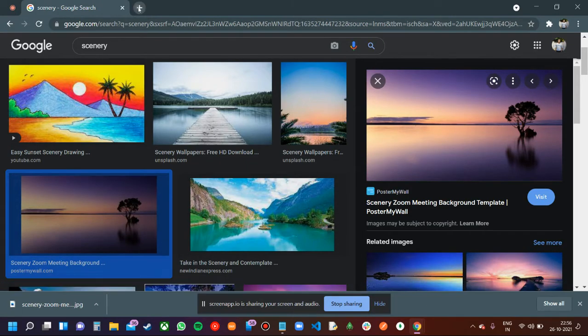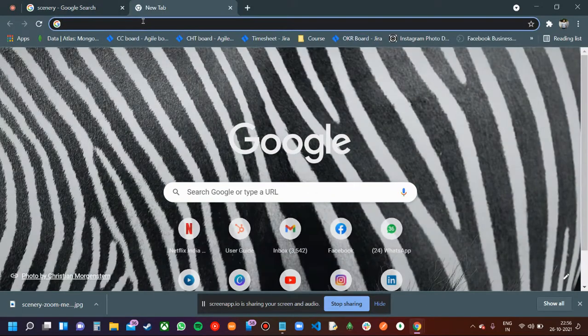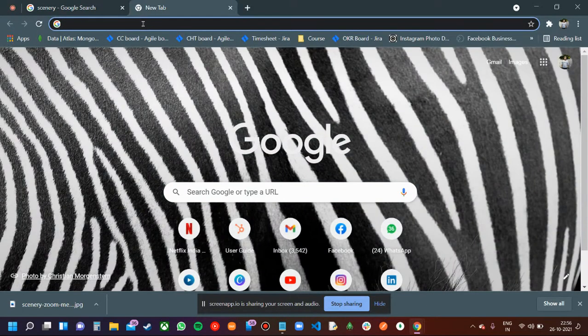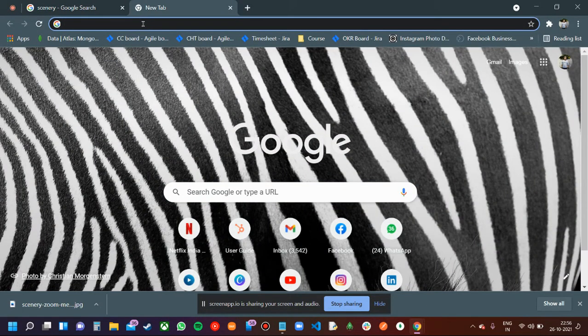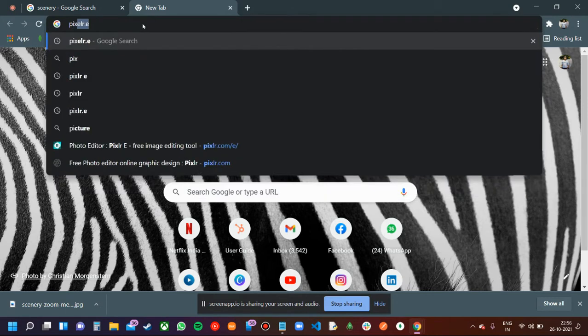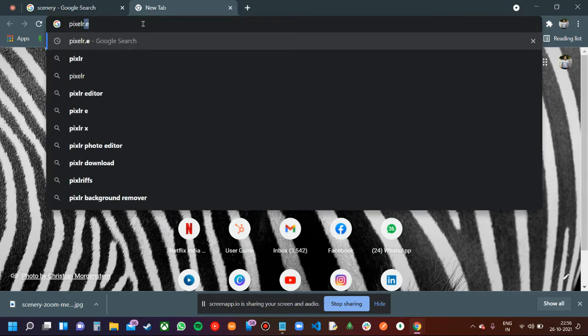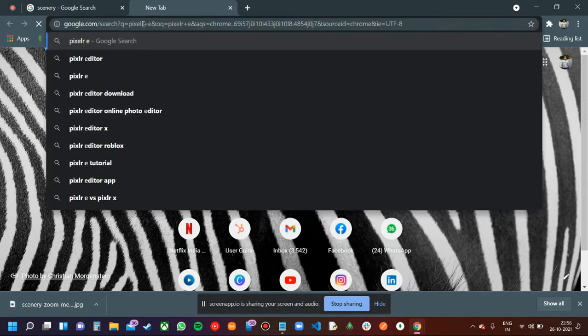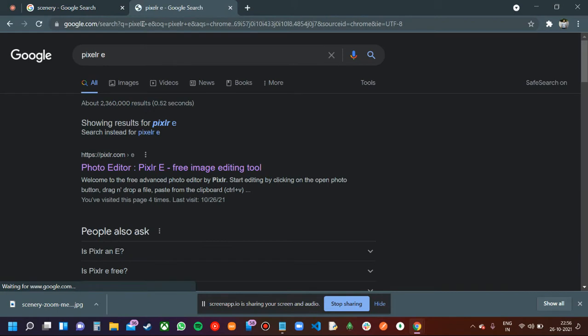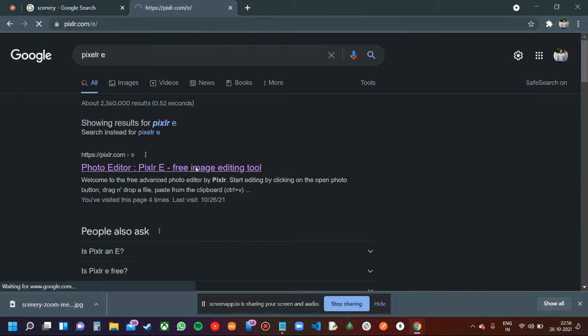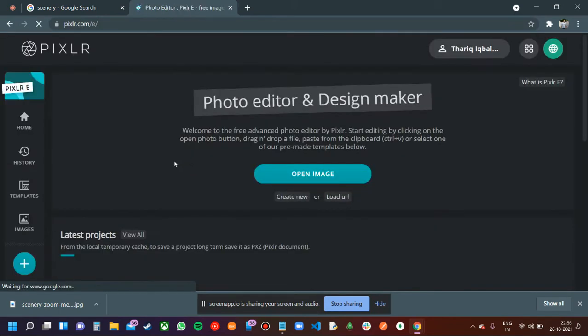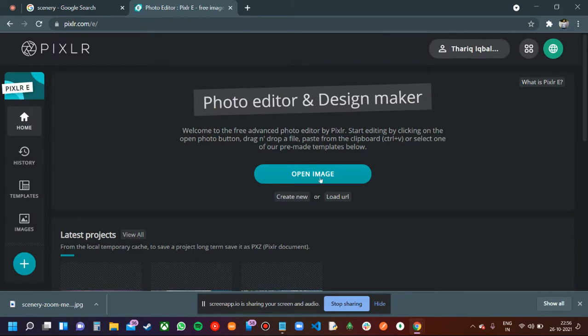Then open a new tab and type Pixlr E. This is Pixlr E. Here you can see a create new button. Click the create new button.